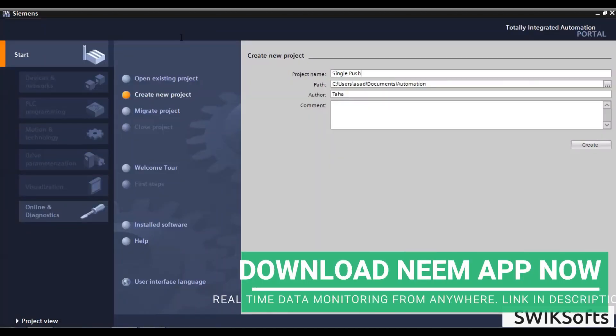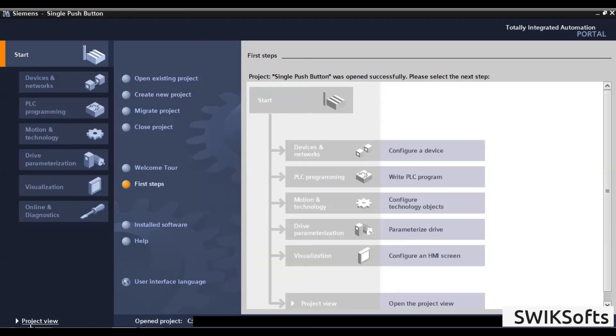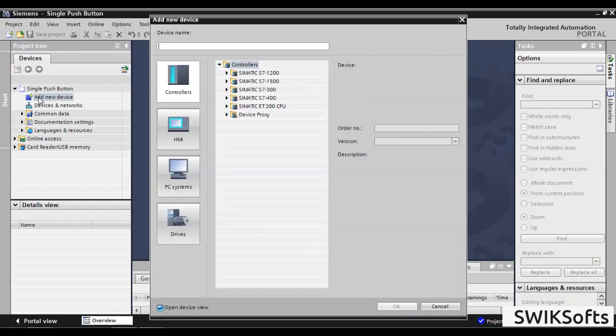First create a new project. Then, add a PLC device to your project.